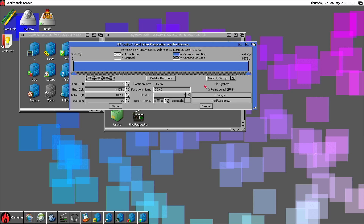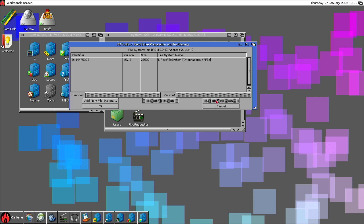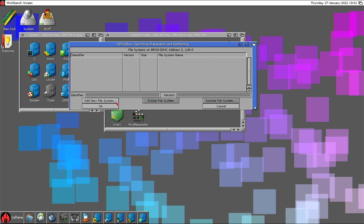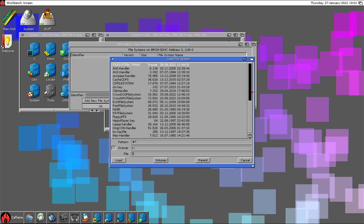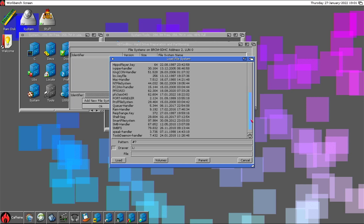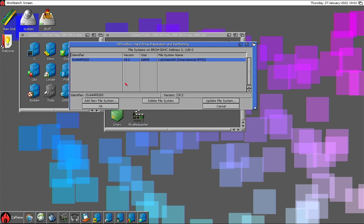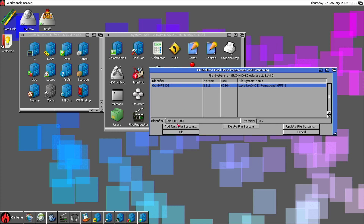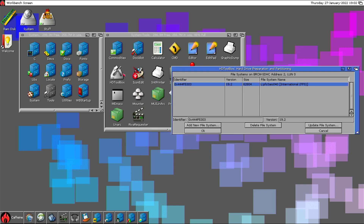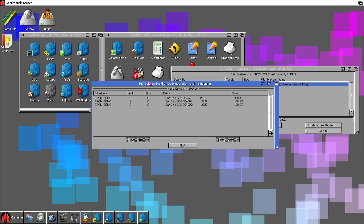This is only for test and show. The first thing I want to do is update my file system because I don't use Fast File System - I use PFS3 All-in-One. I need to load it, but I've forgotten the identifier. I'll run another instance of HD Toolbox to look it up.